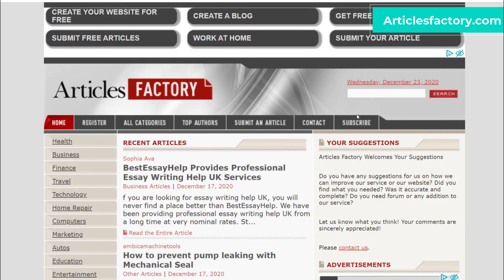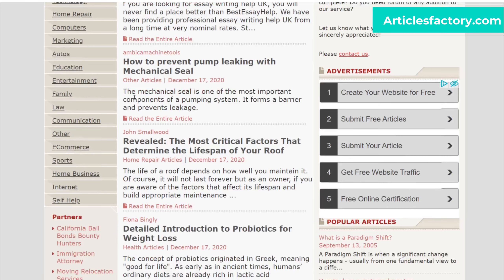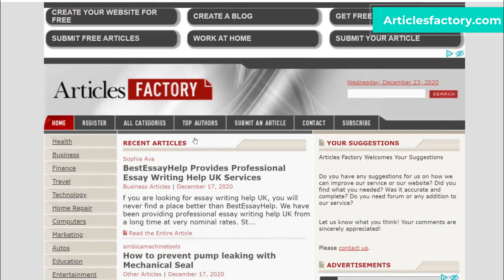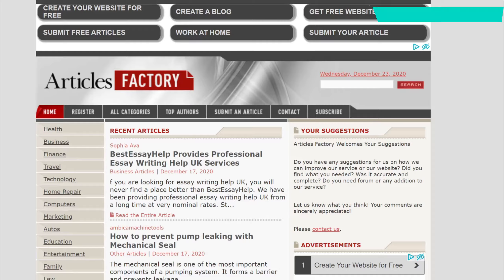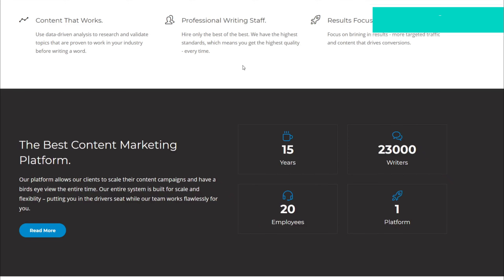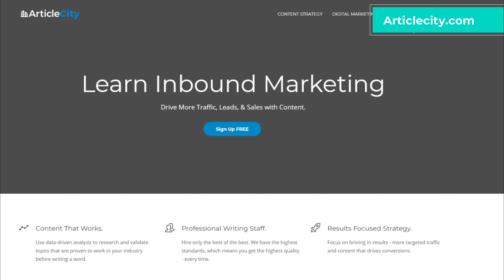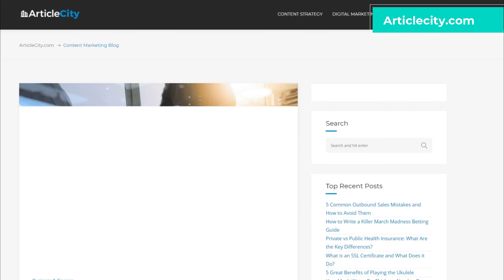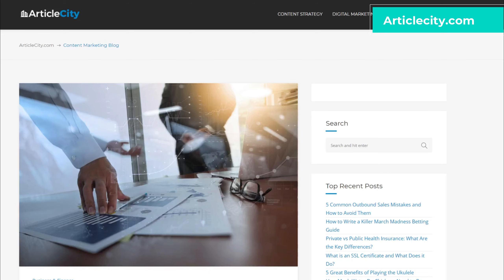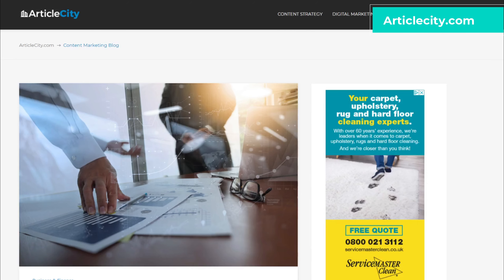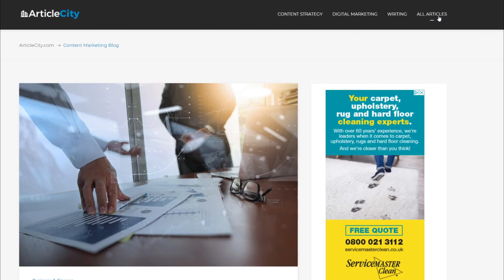Number four is a website called articlesfactory.com. Again it has up-to-date content that you can get for free and it covers lots of different categories. These articles were uploaded on the 17th of December 2020. Number five is called articlecity.com - I've already mentioned that in one of my videos. It's completely free. If you go to the top of the page and click All Articles it will take you to the page. Basically Article City is a collection of articles published on various sites. When you copy and paste these articles you must mention where you got the article and who the author is, to avoid copyright issues.